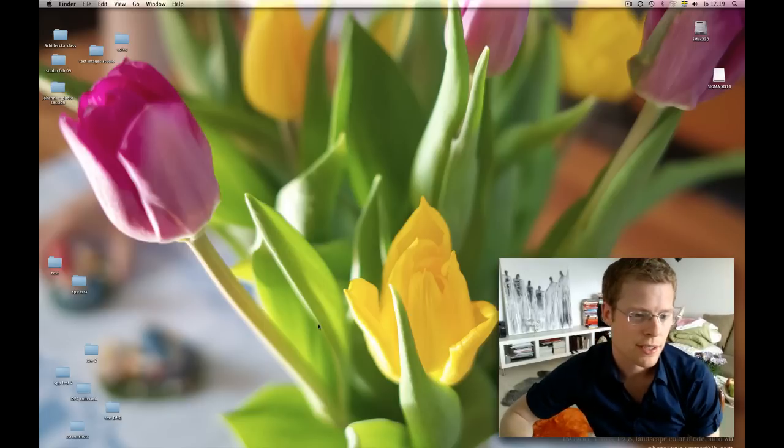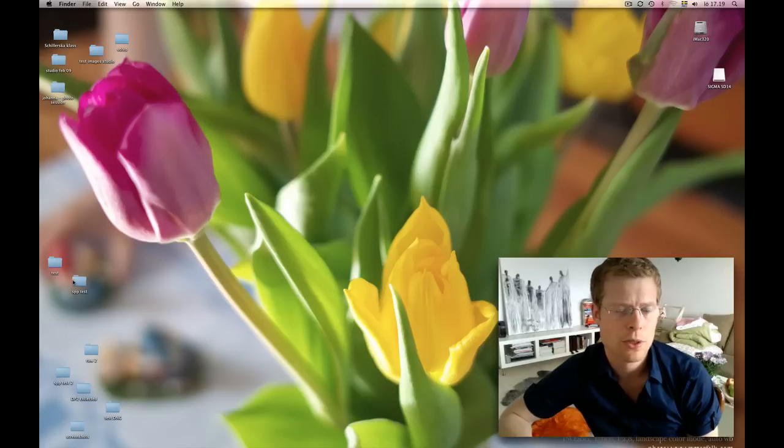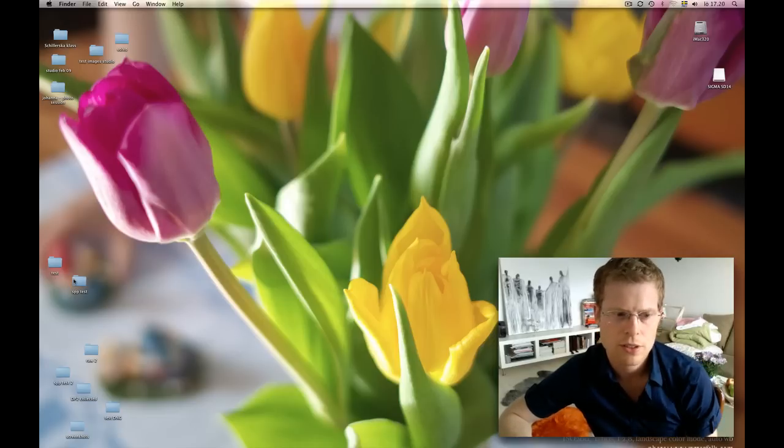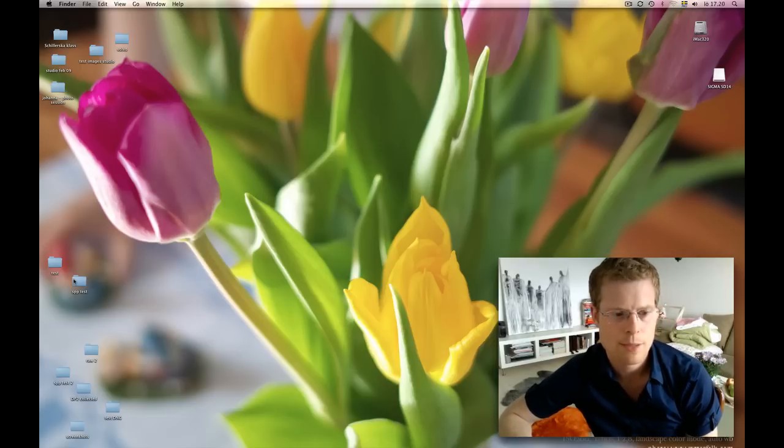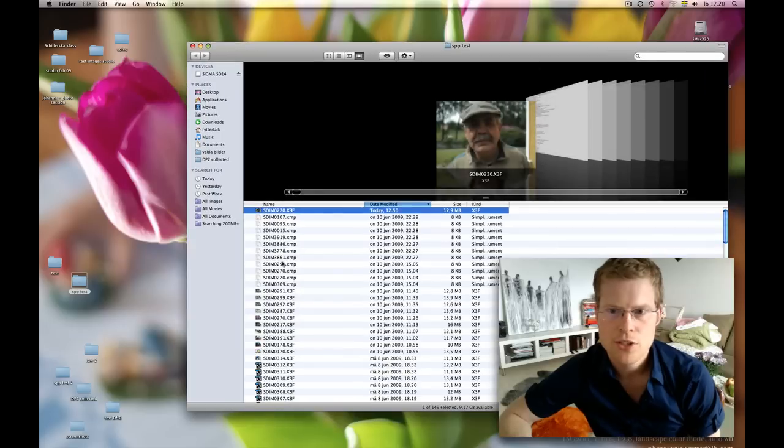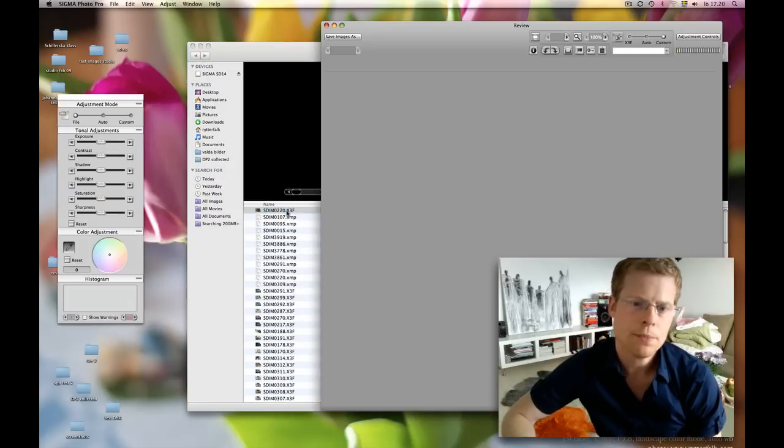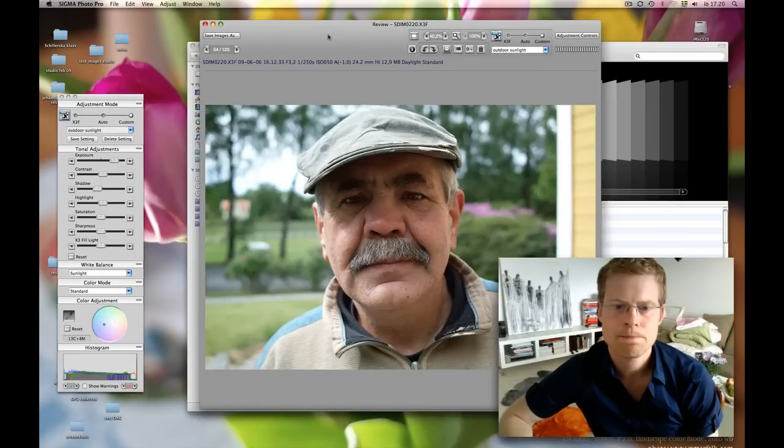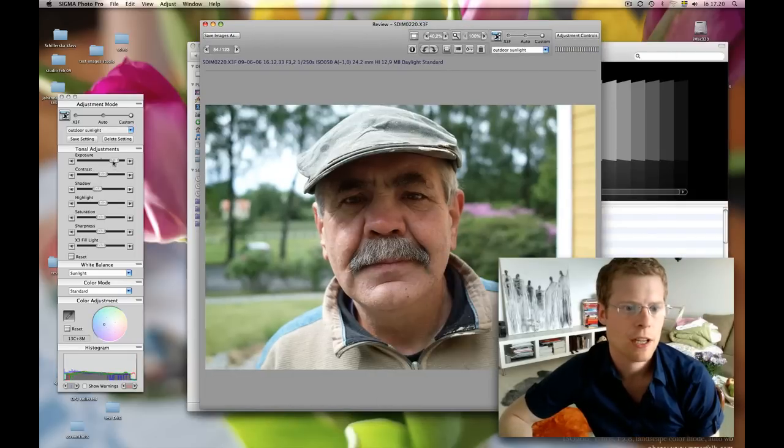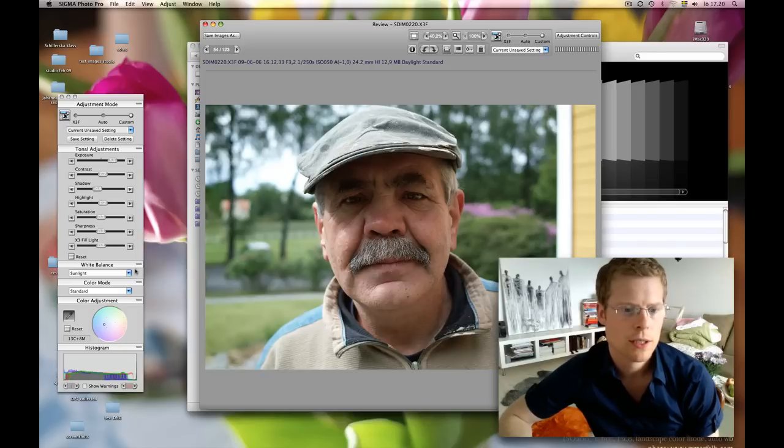First of all we will start, this is about Sigma Photo Pro now. We're not going to talk about Aperture, not going to talk about Adobe Camera Raw, but just Sigma Photo Pro. We start off by opening a picture of this guy here. He's a fellow that I met the other day when checking out the place.